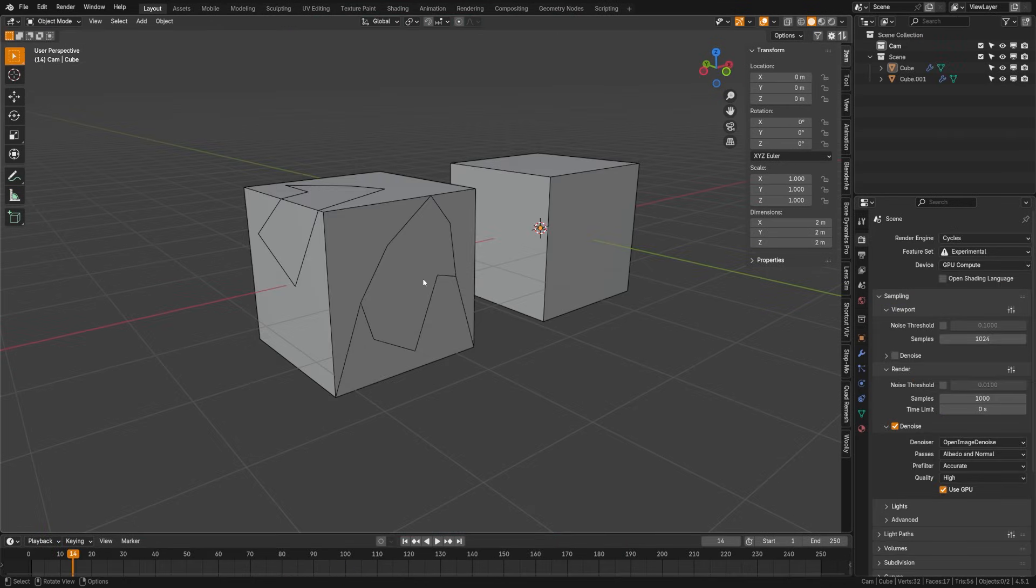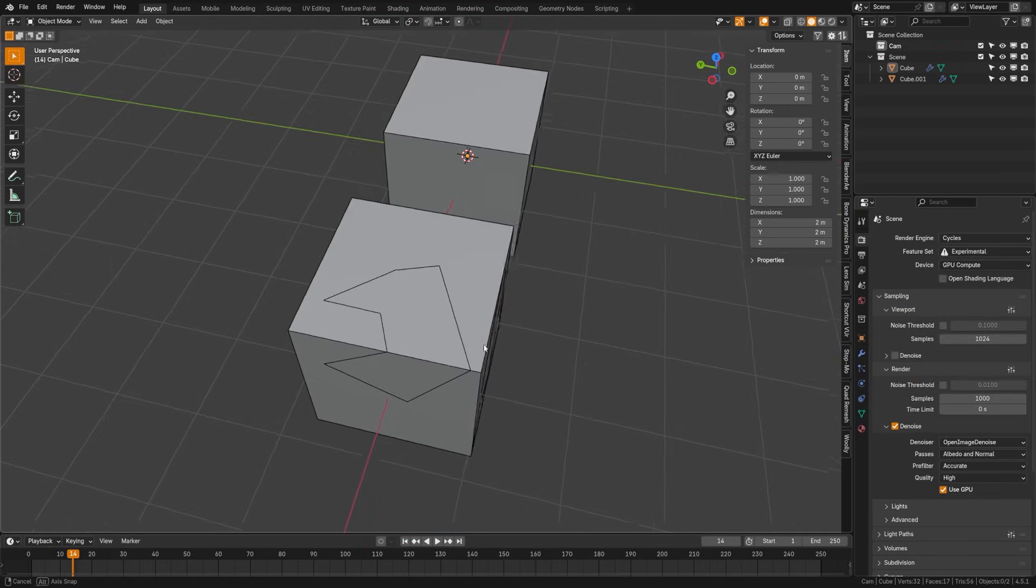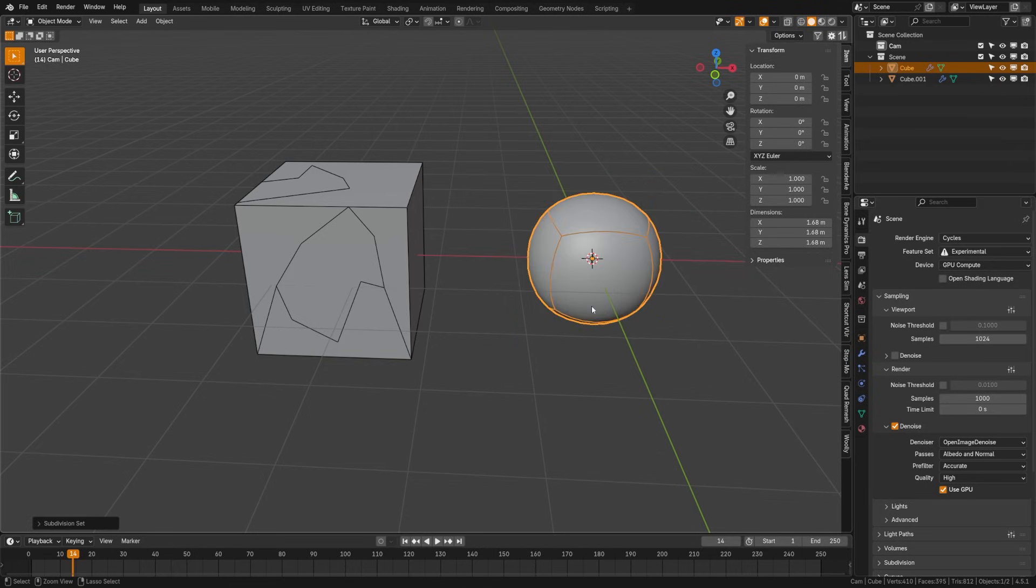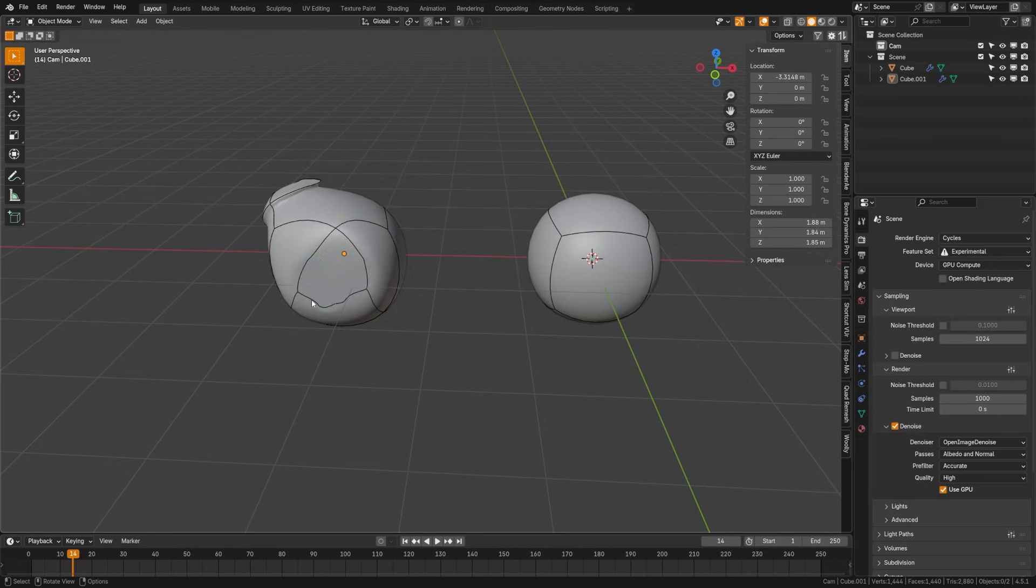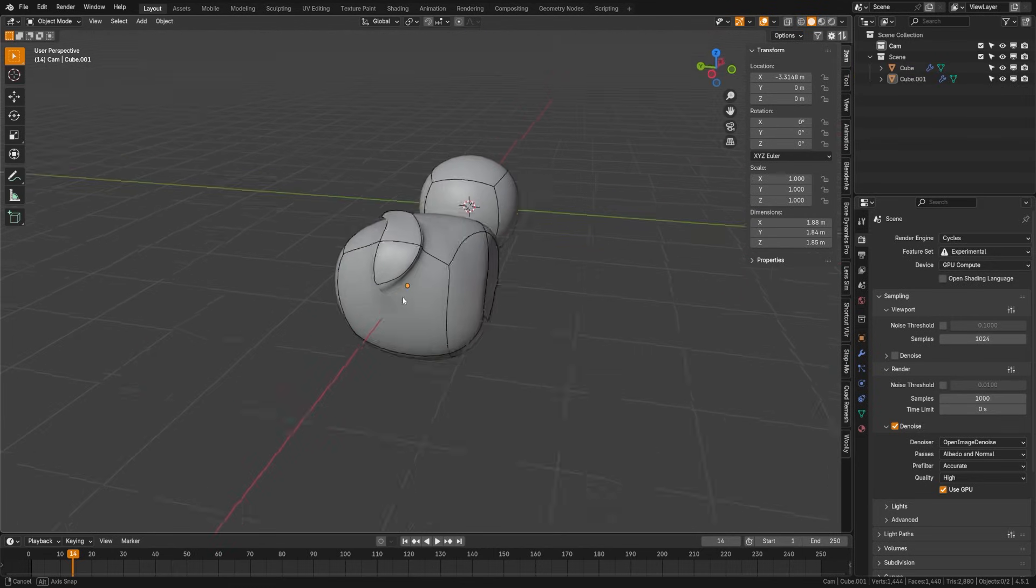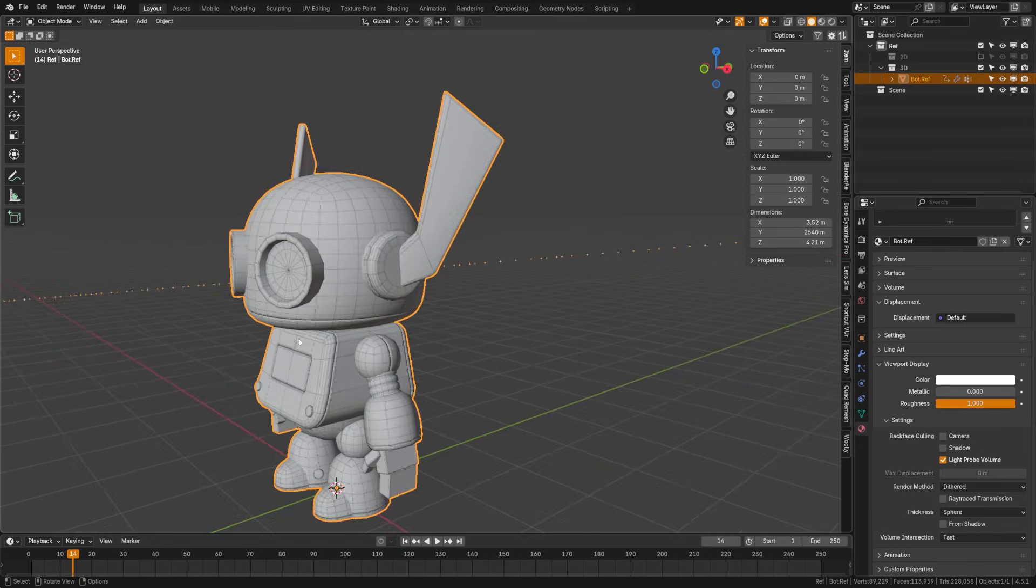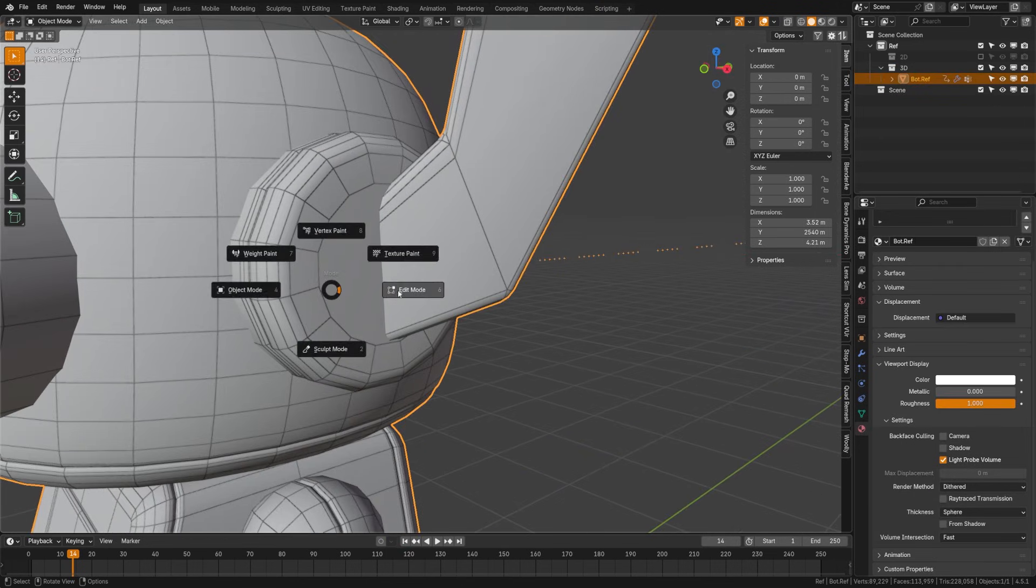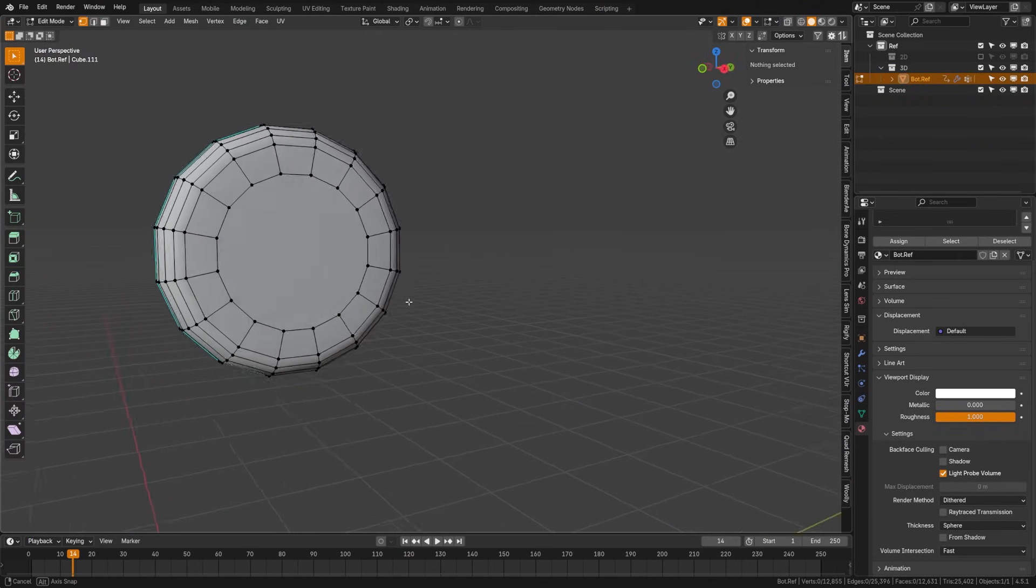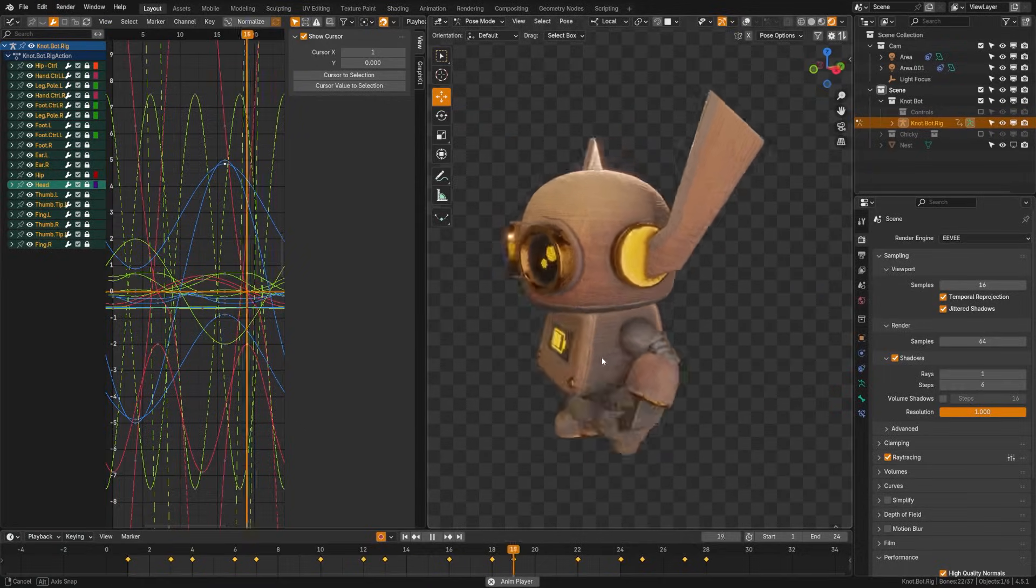N-gons are faces with five or more sides. These can look fine in still renders, but they can break easily when subdivided or animated. It's best to avoid these except on flat surfaces when they won't deform. I actually have one of these on the robot with its ears. You can see here we have an n-gon at the end, but since it won't bend, it works.